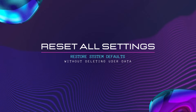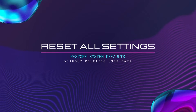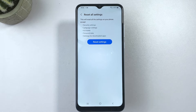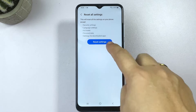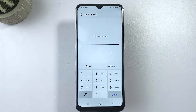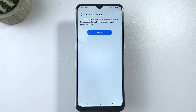Resetting all settings can help resolve various types of system issues that are attributed to some in-app bugs and glitches. This reset deletes all recent custom settings, app permissions, and personalized options without deleting any type of user information on the phone. And here's how to get this done on the new Samsung Galaxy A04 smartphones.